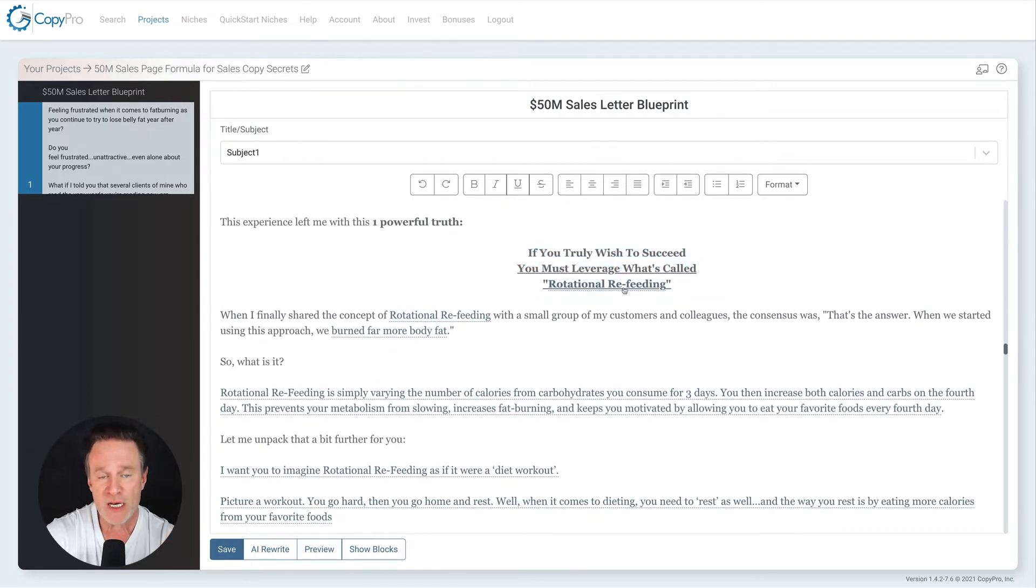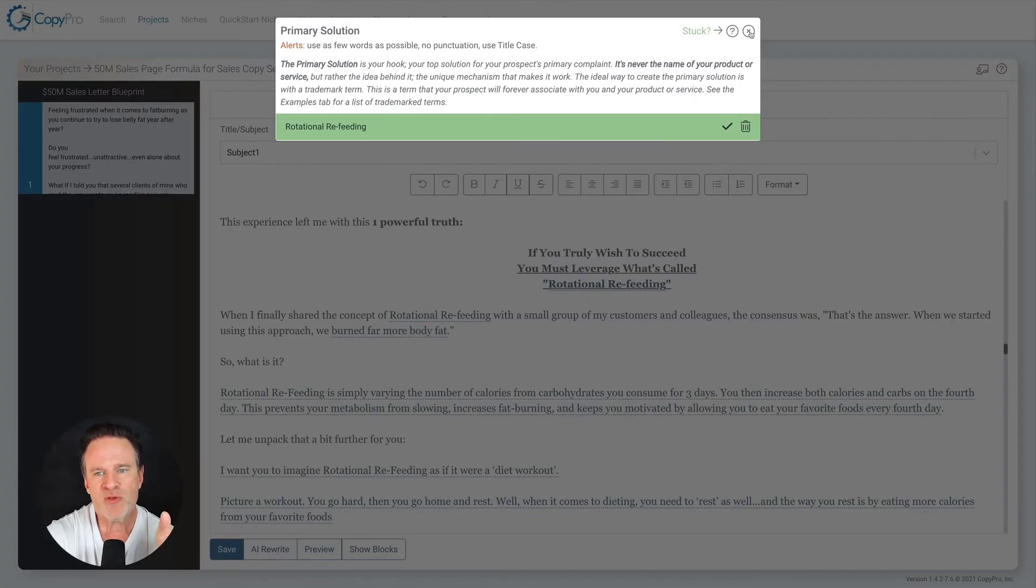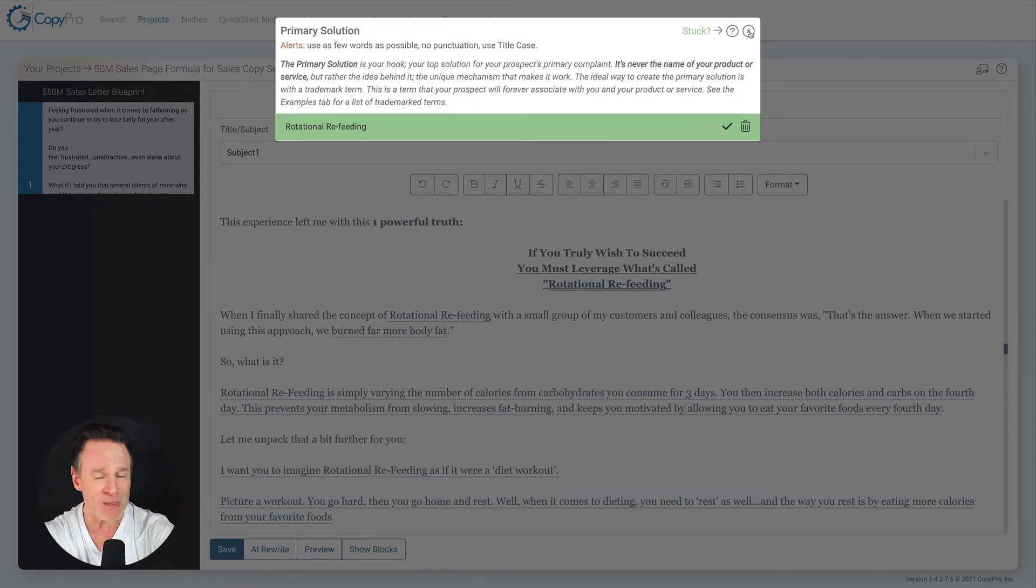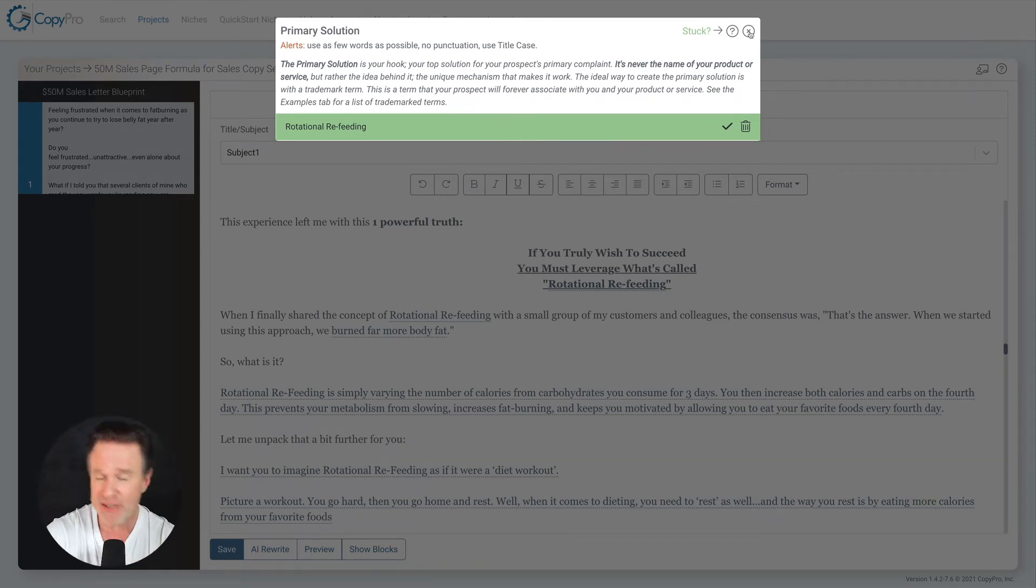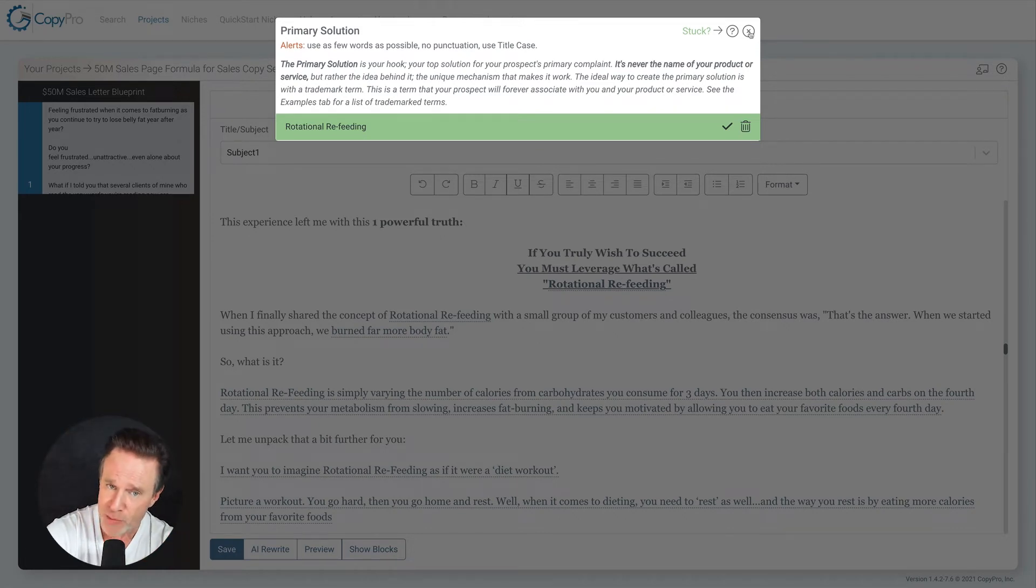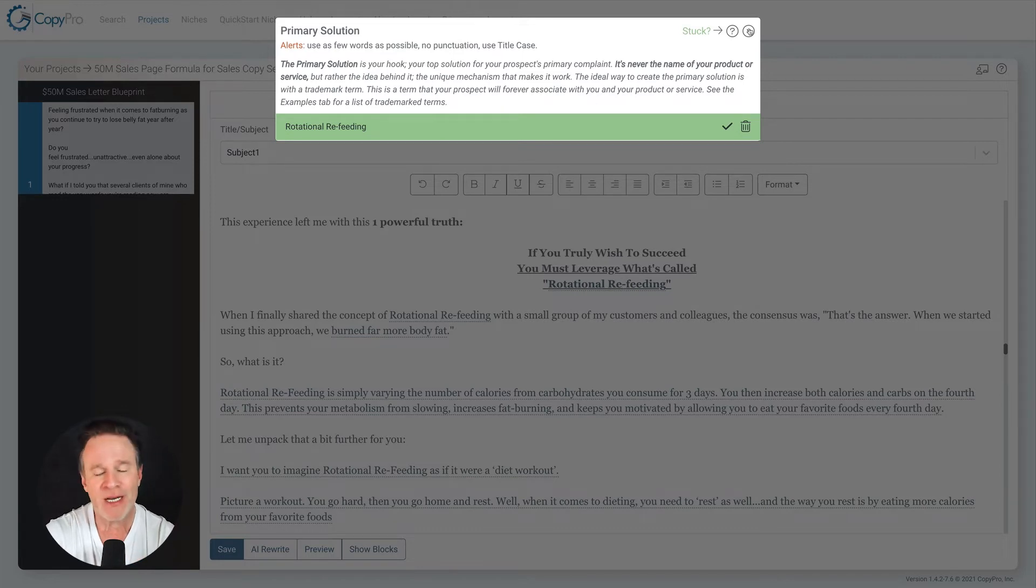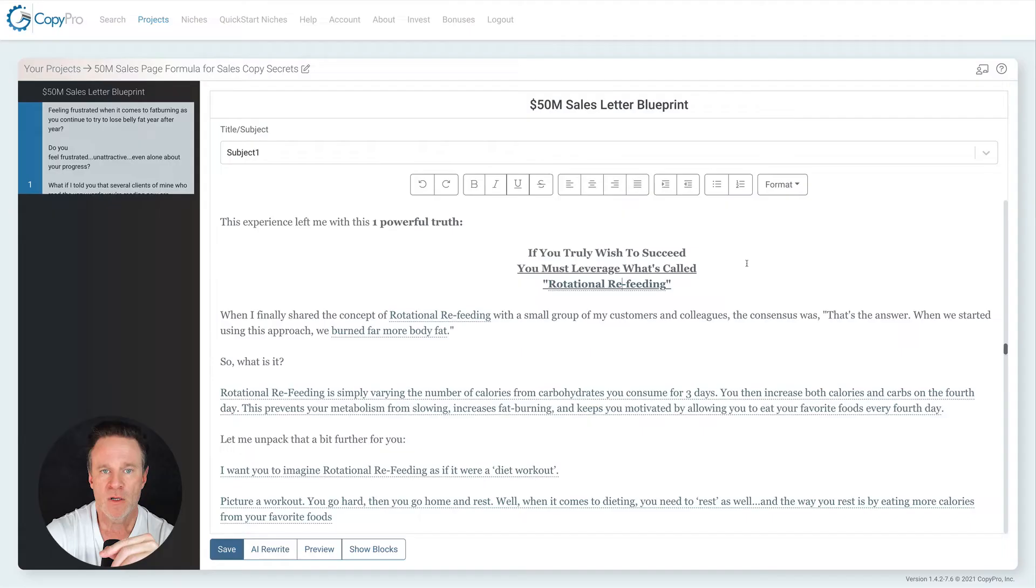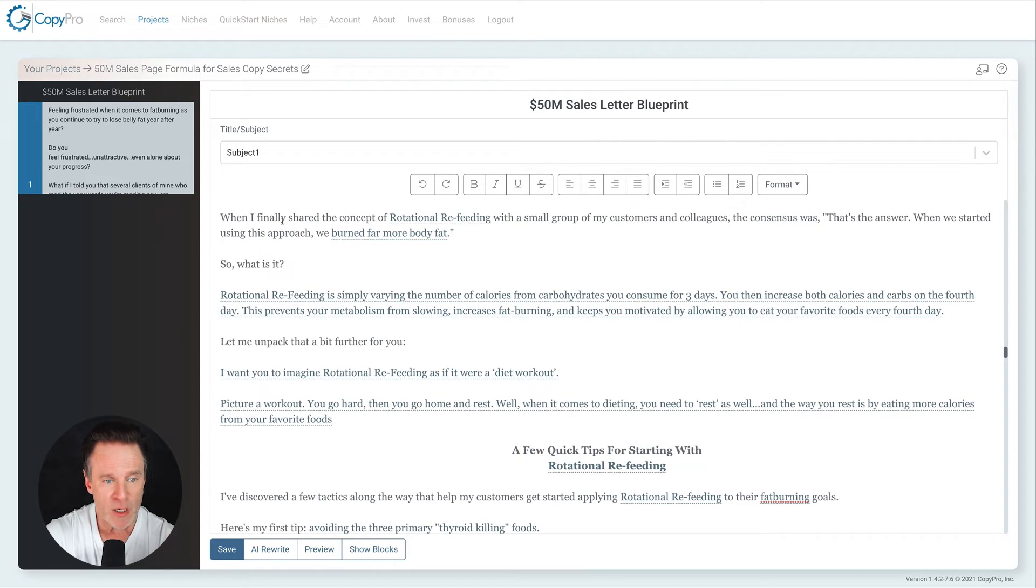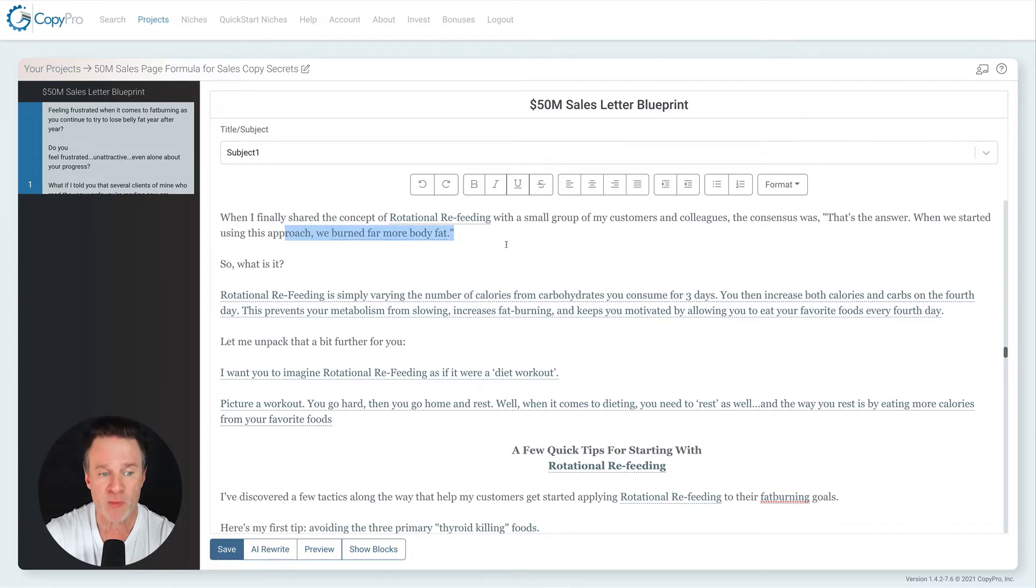Rotational refeeding is what we call a primary solution. That is the unique mechanism that makes my diet work. It's not the name of my diet. It's not the name of my book. It's the unique mechanism behind the book. And this is what CopyPro helps you design and create through video training and through just knowing it needs to be there. So now I'm bringing in this hook. When I finally shared the concept of rotational refeeding with a small group of my customers, the consensus was, hey, we started doing this. We burn far more fat.